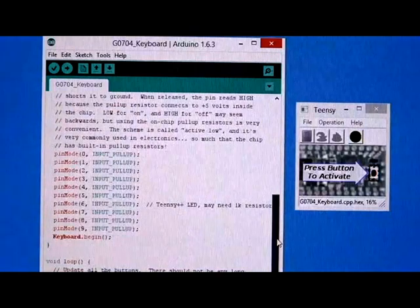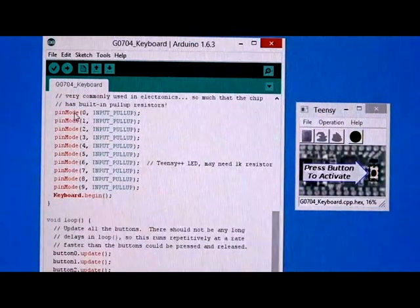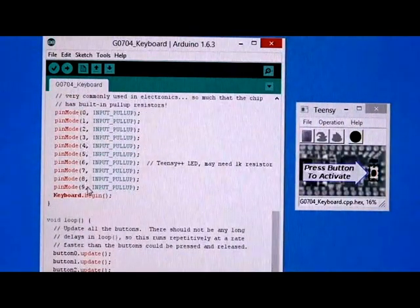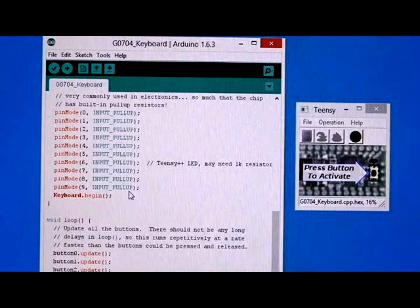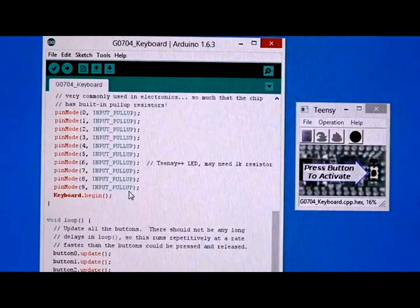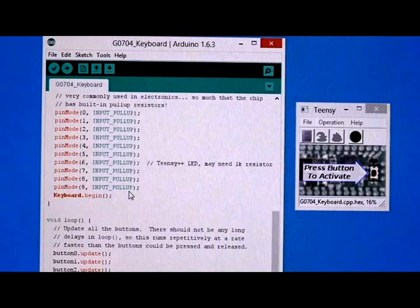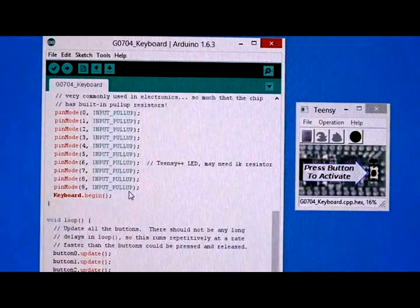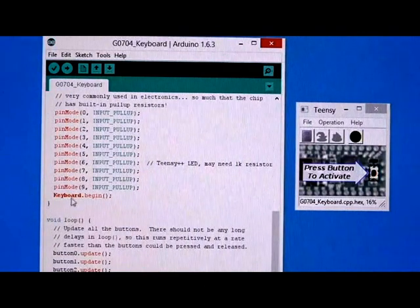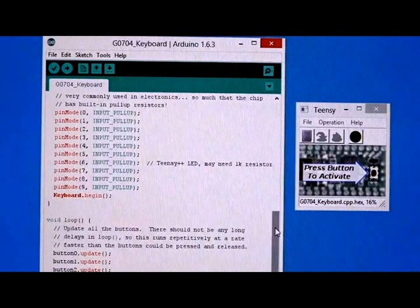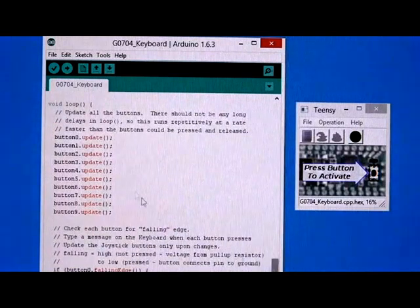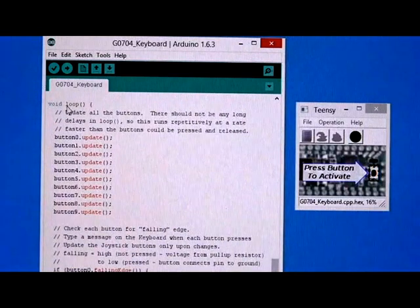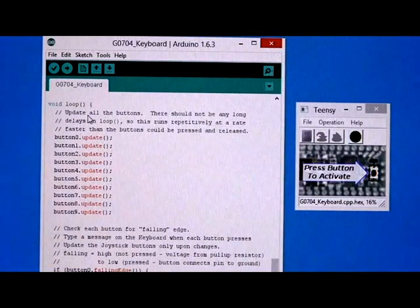And then in here it sets each of those pins to a pull up. So that means by default it'll sense a one coming in from those keys. And I call the keyboard begin function, something that was missing from the example.